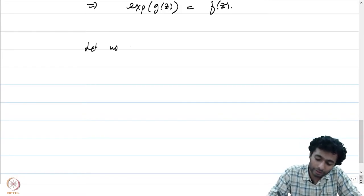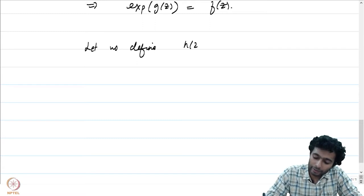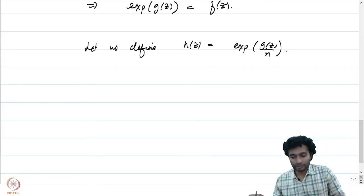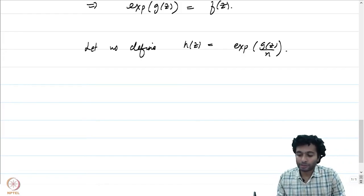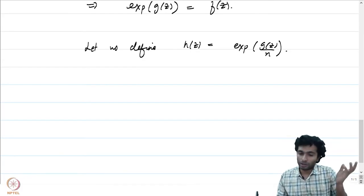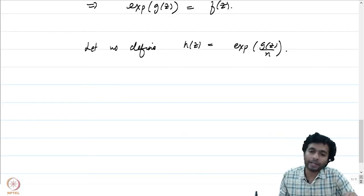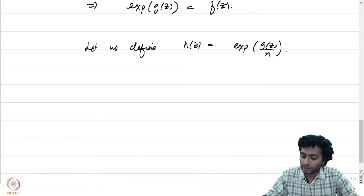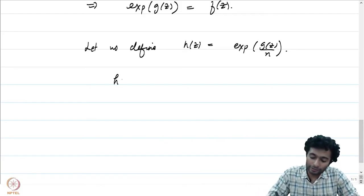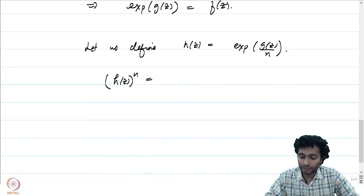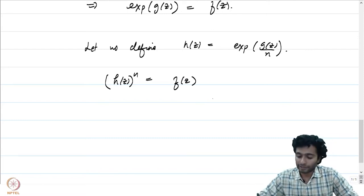Finally, define h(z) = exp(g(z)/n). Since g(z) is holomorphic on omega, g(z)/n is holomorphic, and the exponential composed with g(z)/n is also holomorphic on omega. It is straightforward to check that h(z)^n = exp(g(z)) = f(z), which is precisely what we set out to prove.